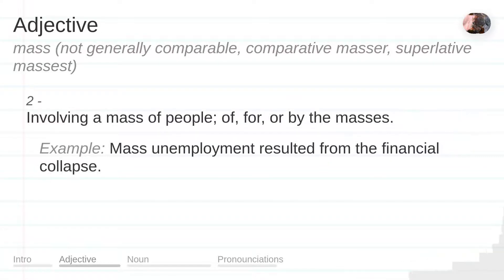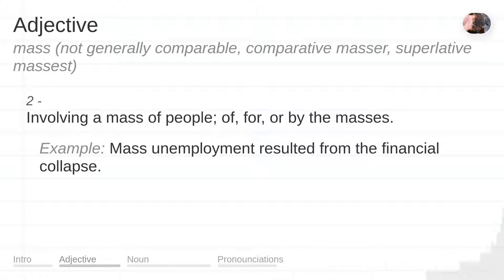Involving a mass of people, of, for, or by the masses. Example: Mass unemployment resulted from the financial collapse.